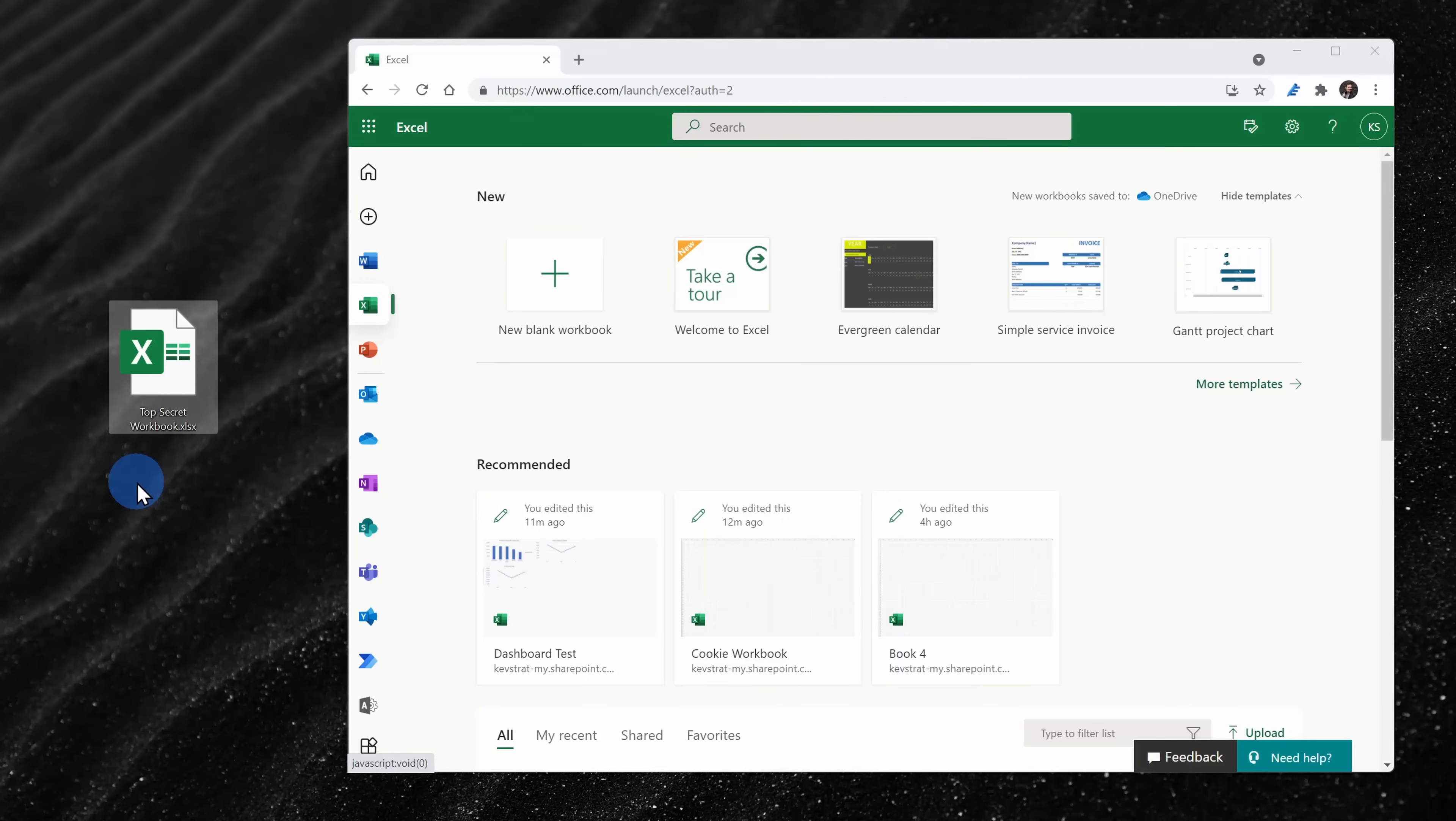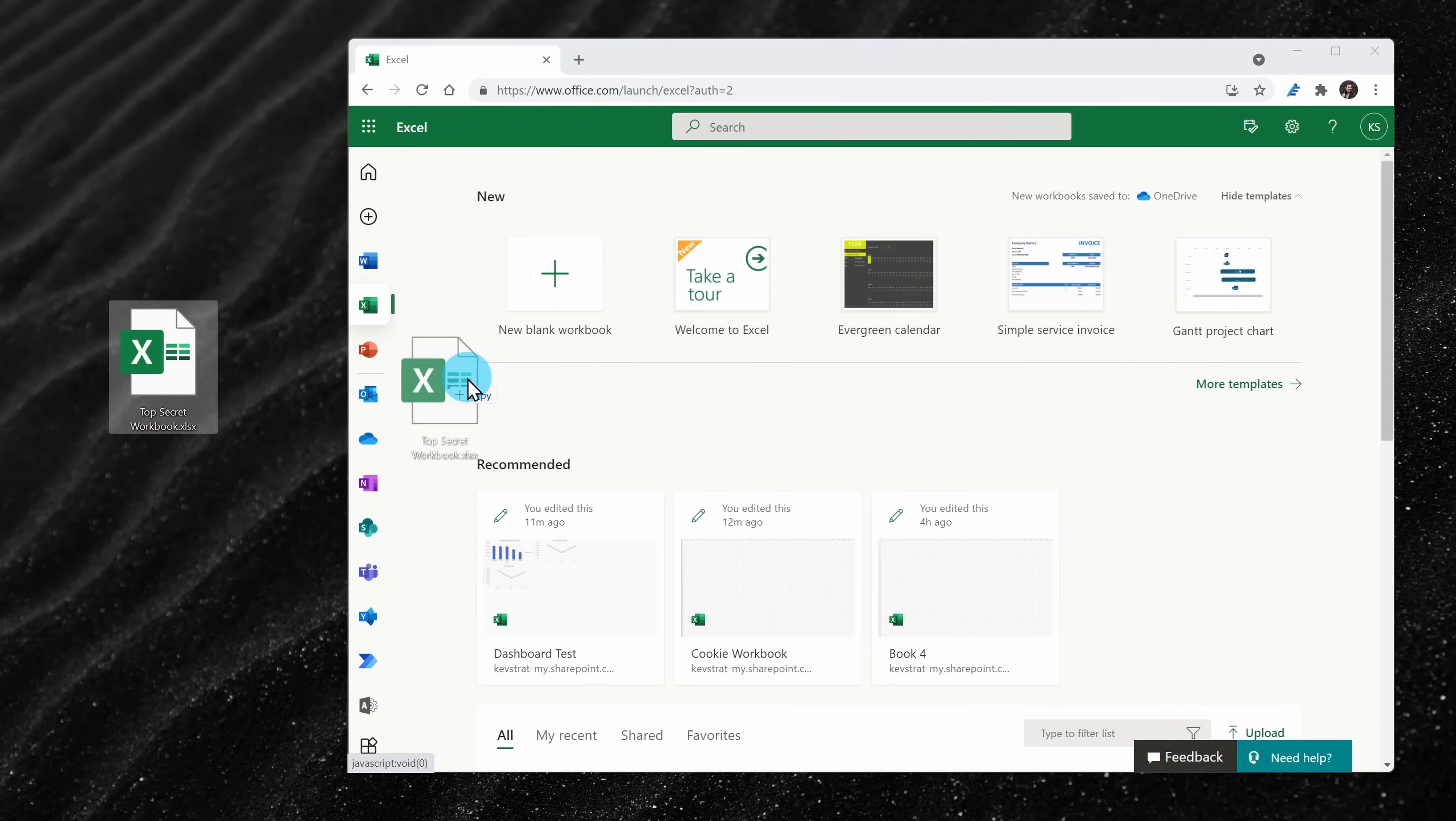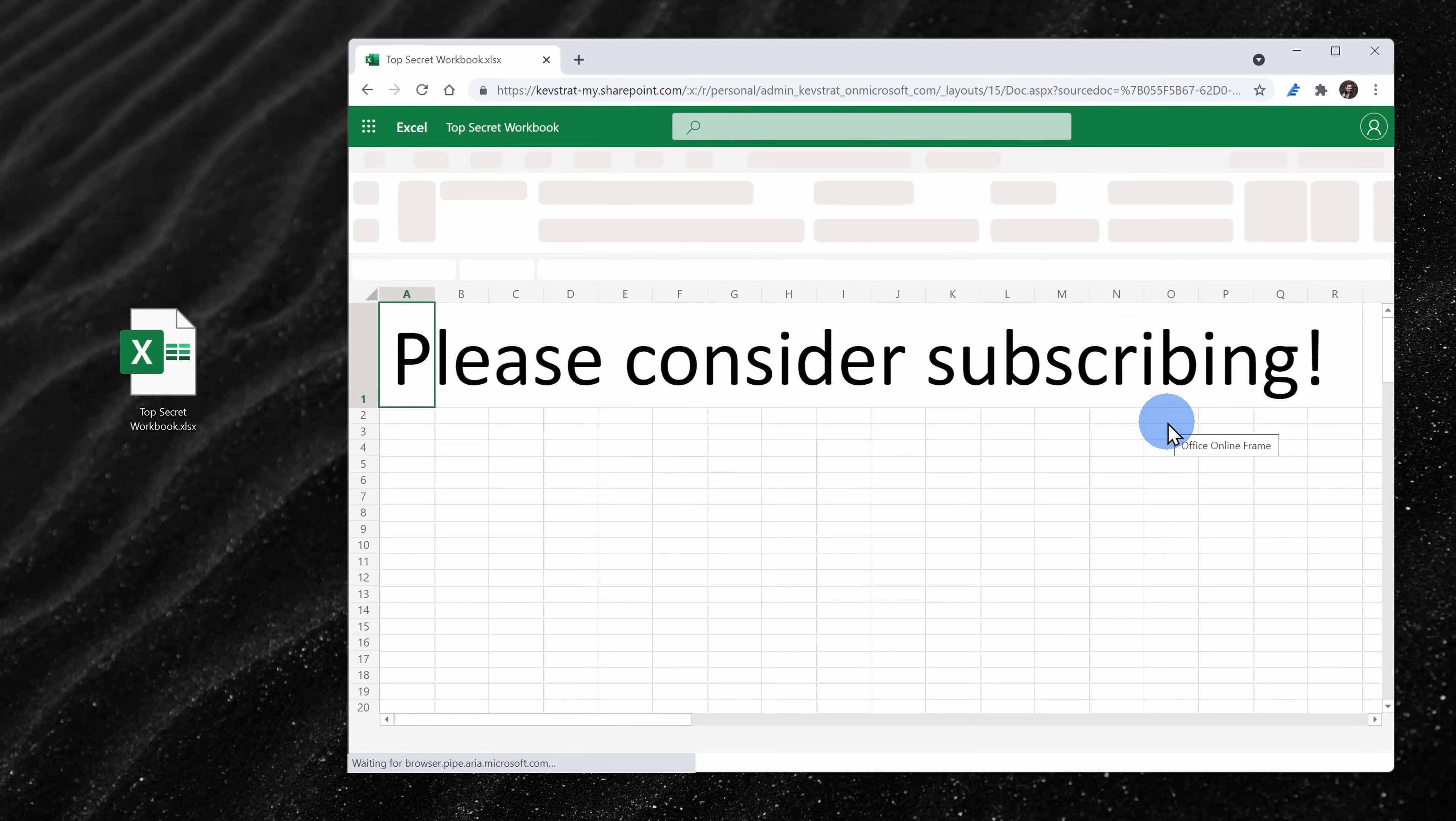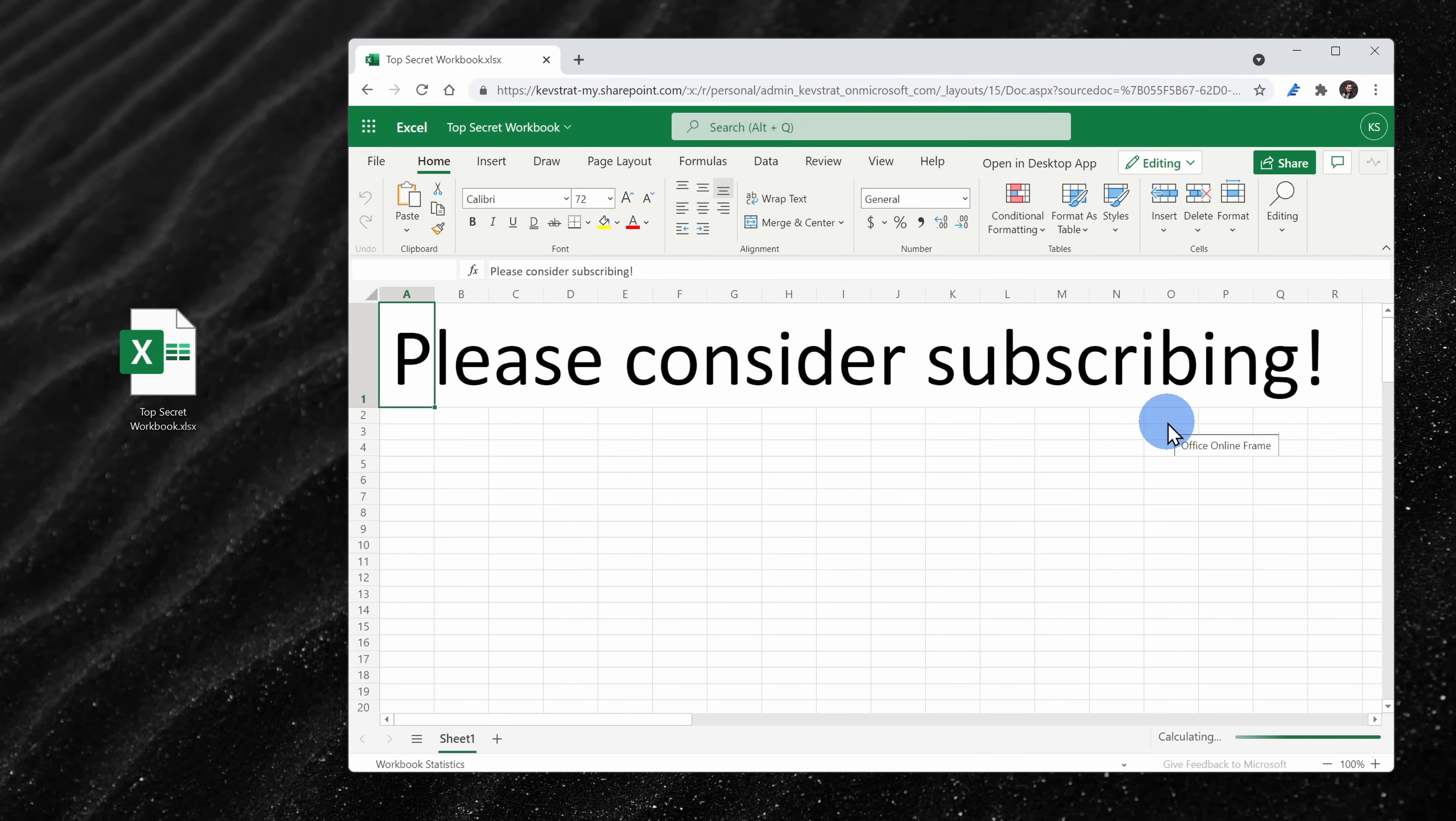Now, let's say you have a spreadsheet that you started working on offline. You can also edit that using Excel on the web. On the Excel start page, you can simply drag and drop the spreadsheet directly into your browser. That'll upload it and then automatically open it in Excel.